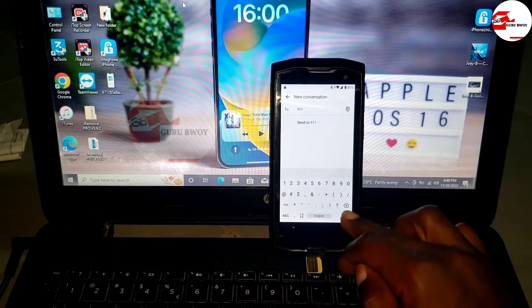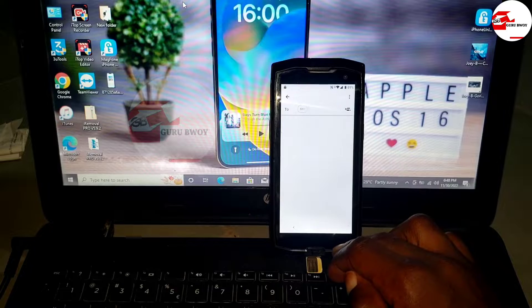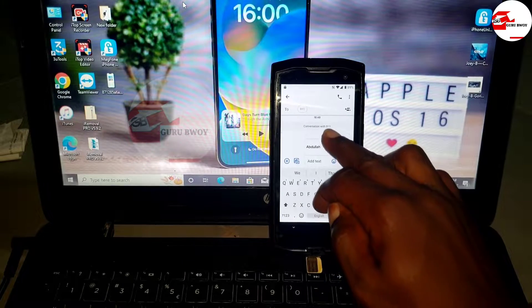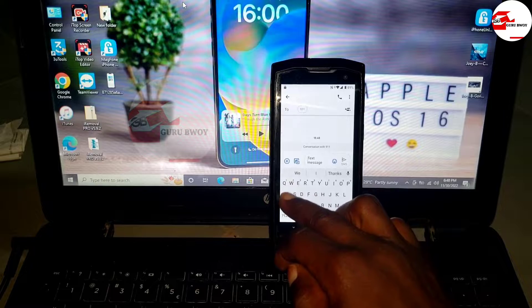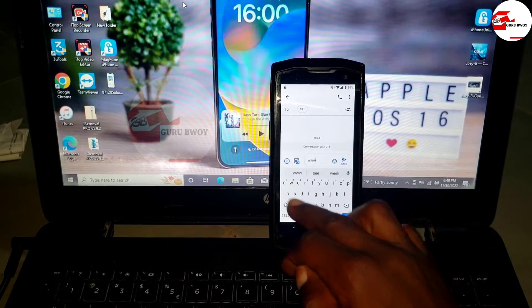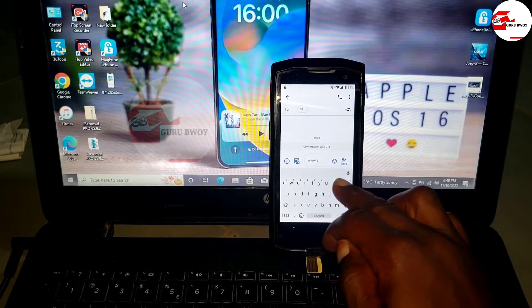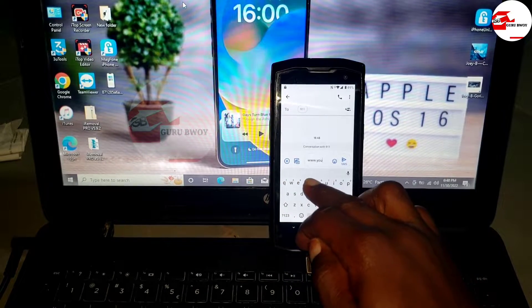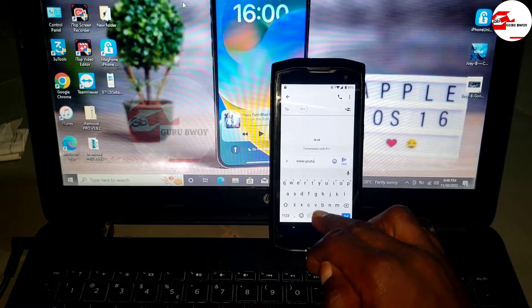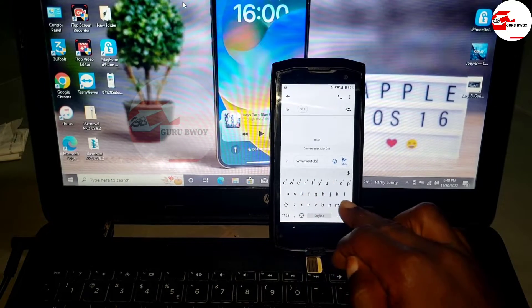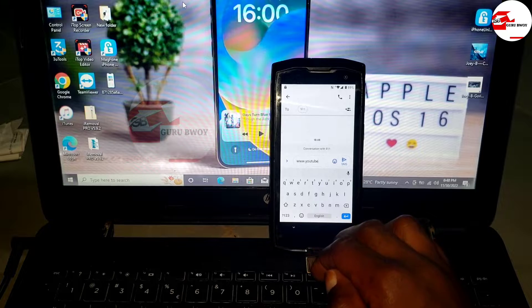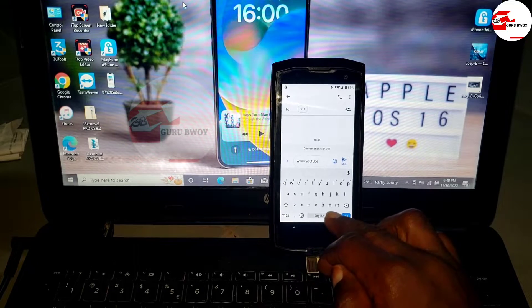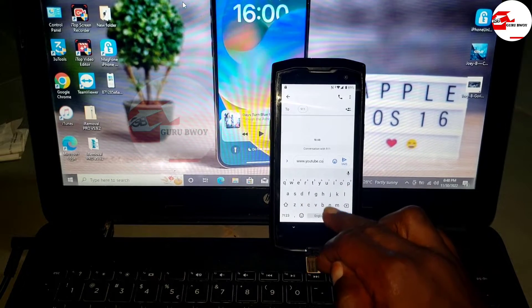Let's compose a new message. When the message shows up, dial 911 as the receiver number. Click yes and wait for the message box. Delete the contact number from the message box and type in www.youtube.com/guruboy.